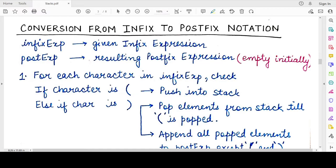Hello students, welcome back to my channel. In this video we will study how to convert an infix expression to a postfix expression. In the previous video we understood that infix expressions are easier to evaluate by humans, but if we want the computer to also understand and easily evaluate an expression we need to convert it into postfix notation, which will be easier for a computer to understand.